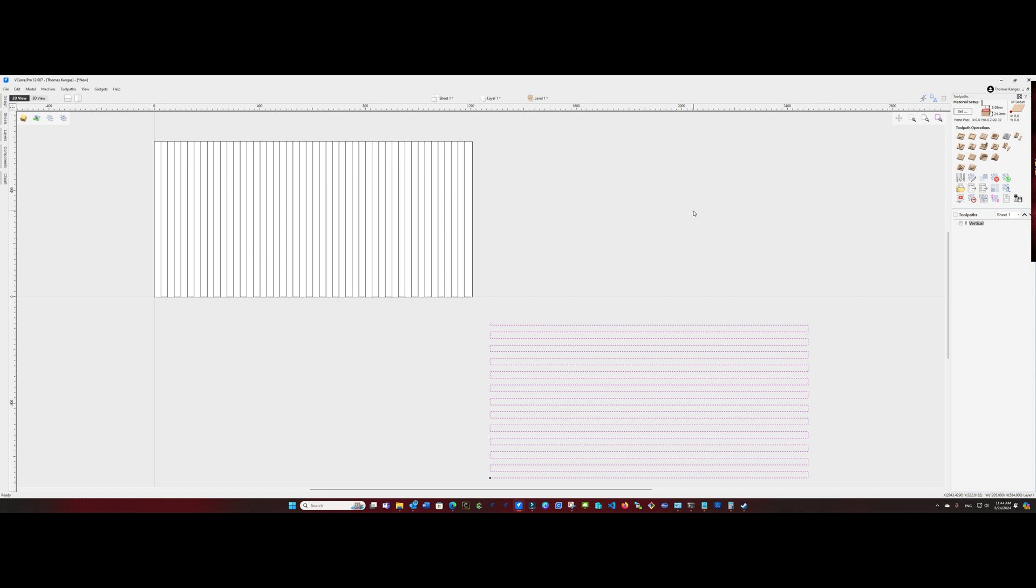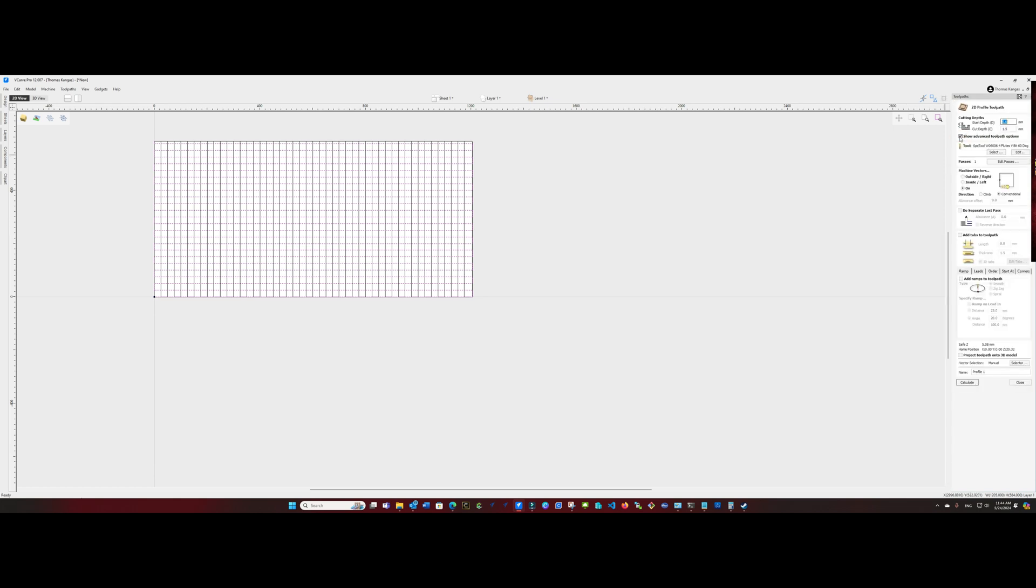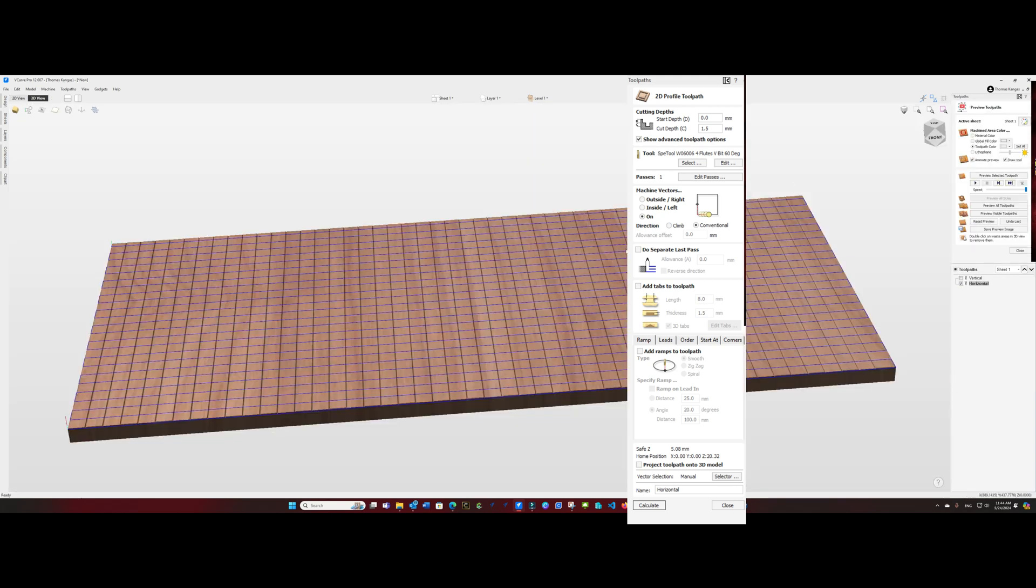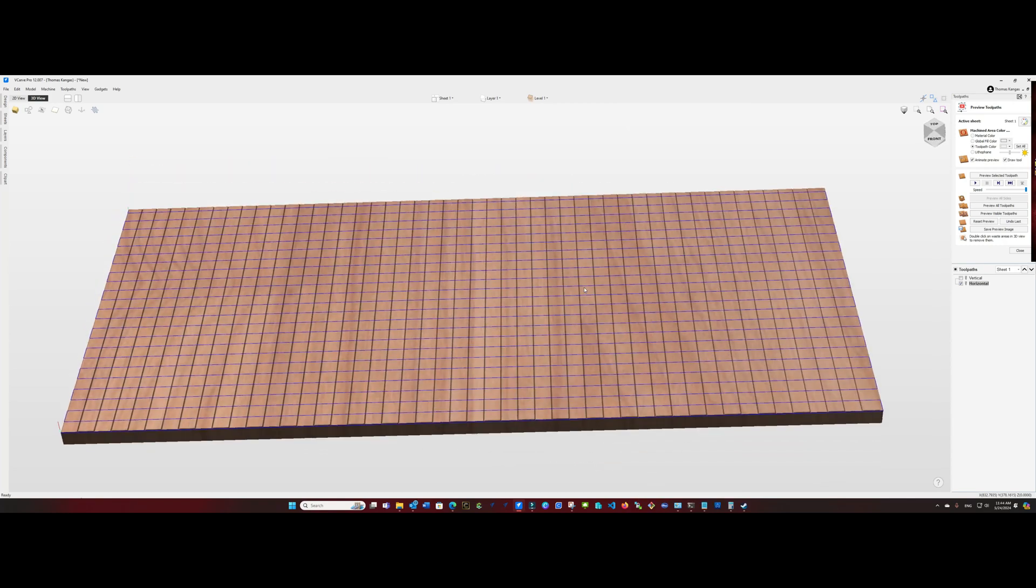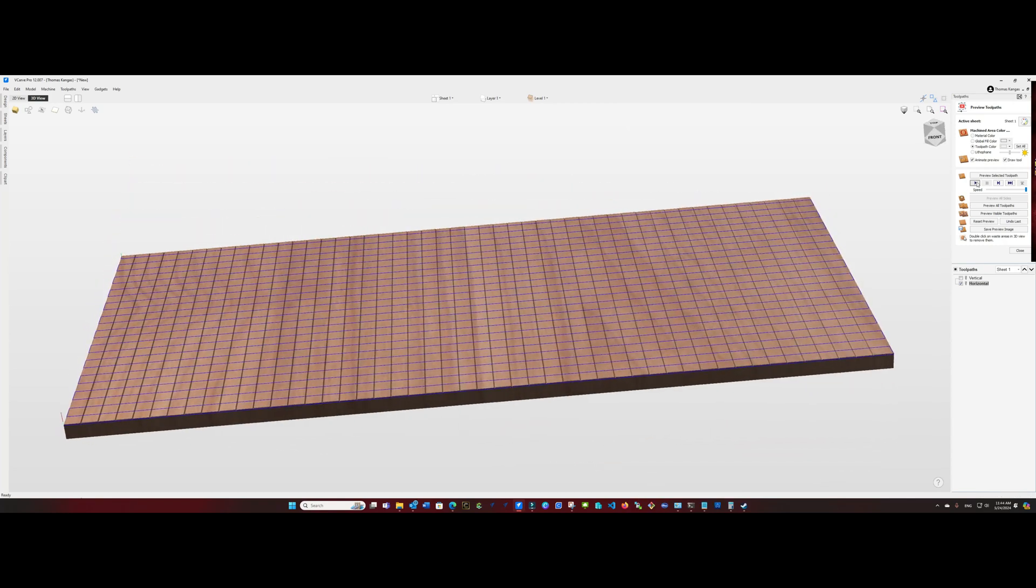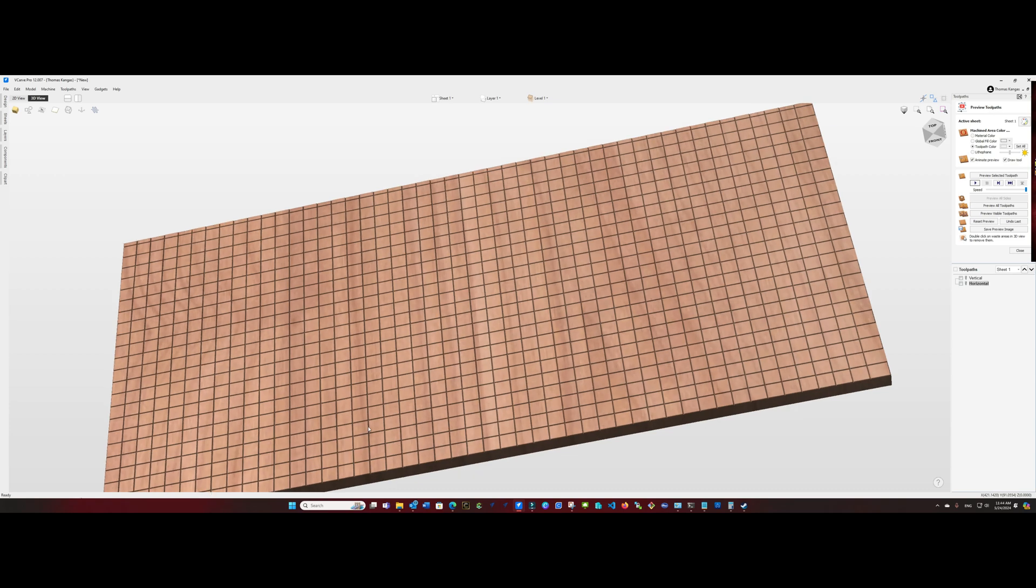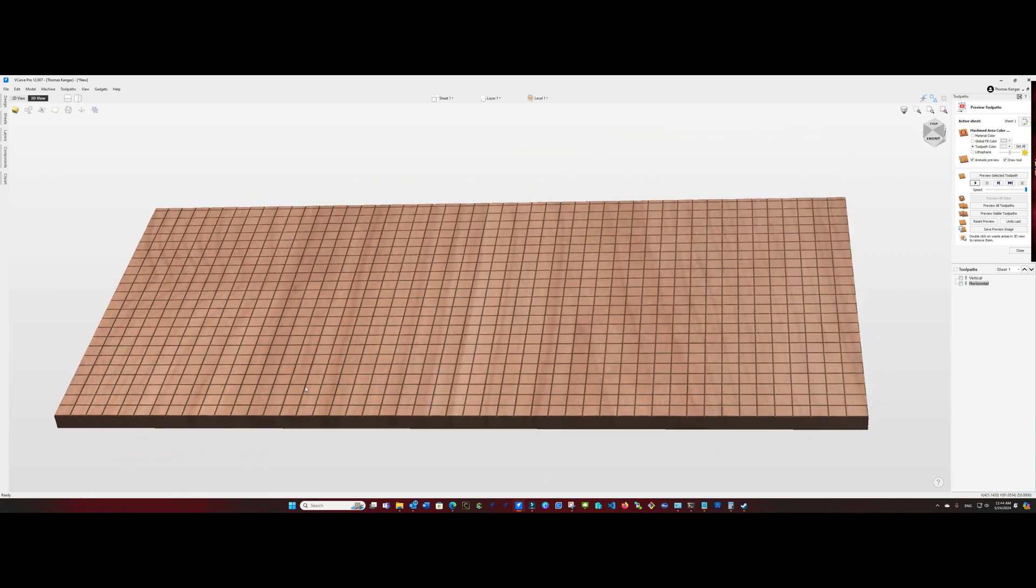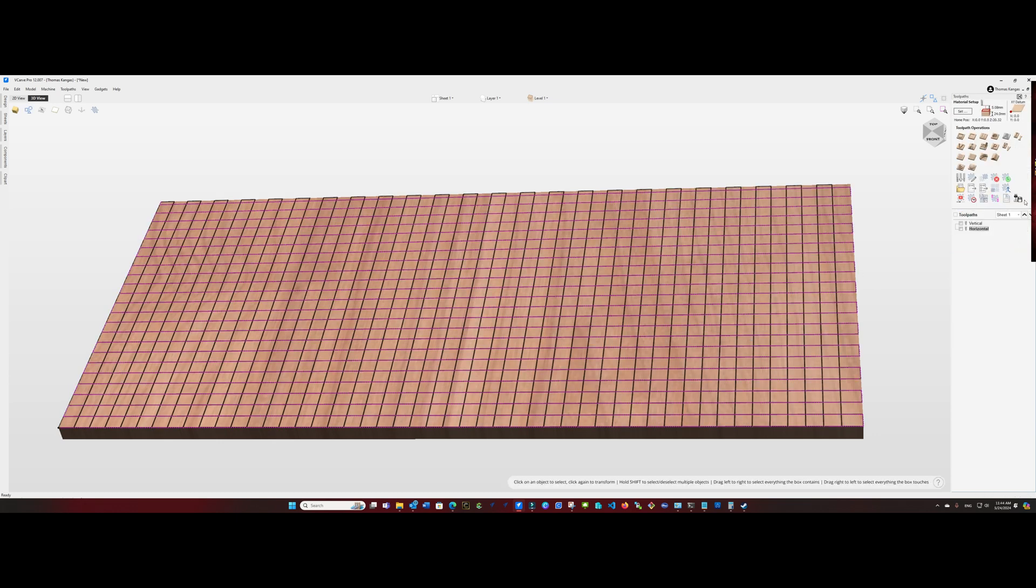Go ahead and close that. Go back to our 2D view. Highlight our horizontal tool path and press F9 to center those. Now we're going to do another profile tool path, one and a half millimeters deep on the line. And this time we're going to call it horizontal. Calculate that out. And we run the tool path. We'll see we now have our grid lines the entire size of the spoil board.